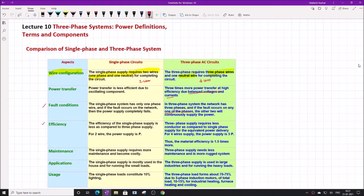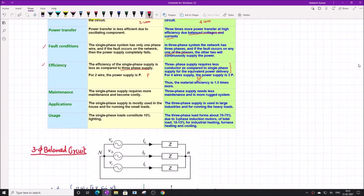Efficiency-wise, the efficiency of a single-phase system is quite less compared to the three-phase supply. In the case of a three-phase system, the power supply is 3P, while in the case of a single-phase system the power supply is P. There is a factor of three, which is quite obvious because we have three phases, so the power must be three times that of the single-phase.